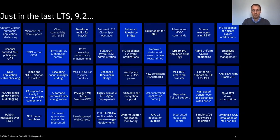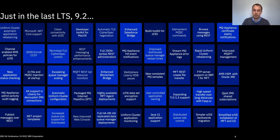Just to give you a flavour for some of the enhancements — I'm not going to go through them all — we are continually adding new enhancements all the time to the product. This is just a flavour of the volume and number of changes that we made to the MQ products between the 9.1 and 9.2 long-term support releases. There's plenty there and we're trying to address all those different themes I mentioned.